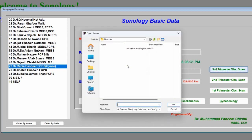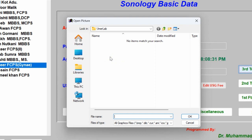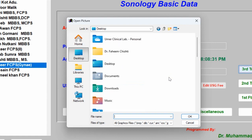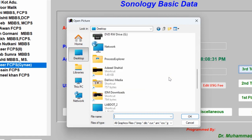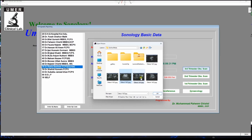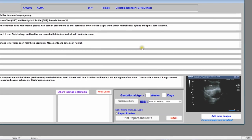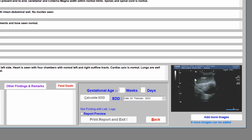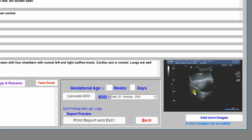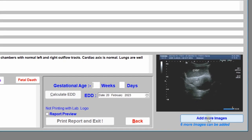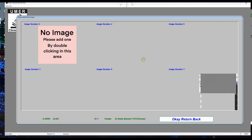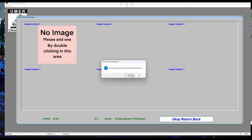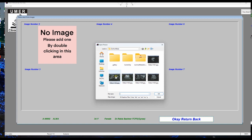Now it will ask you to add an image of the ultrasound that you have captured on your PC. Please select the image — suppose my images are in this folder. Select the image. This can be any image. You can add more images by clicking this 'Add More Images' button.